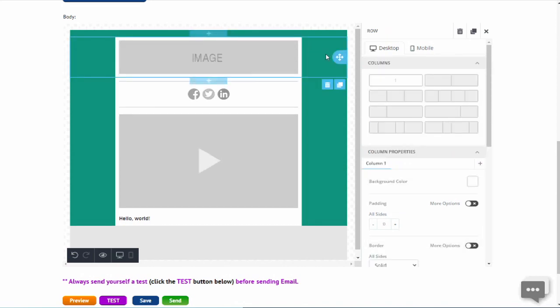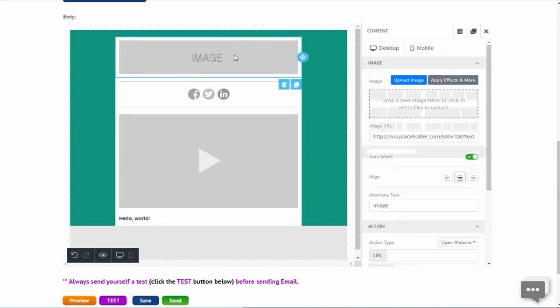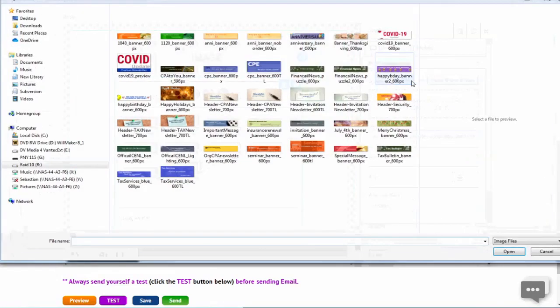Now let us upload a header image. Click on the image placeholder, click the upload image button, and then find the header image on your computer.